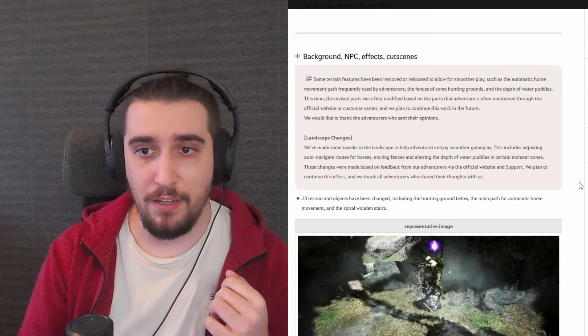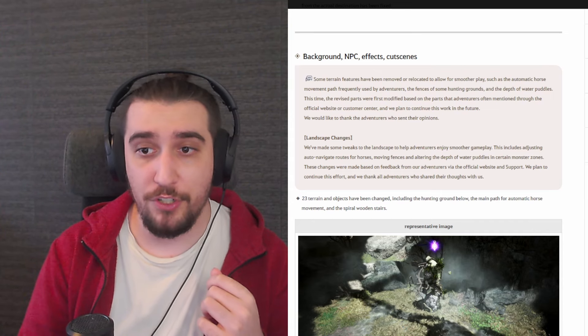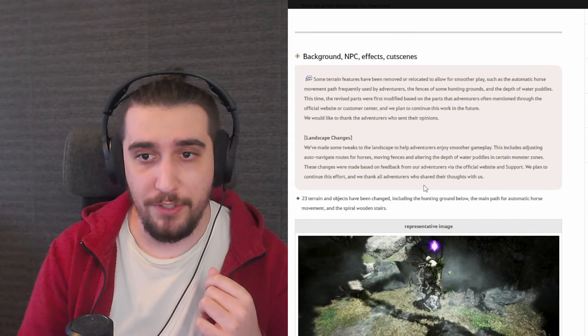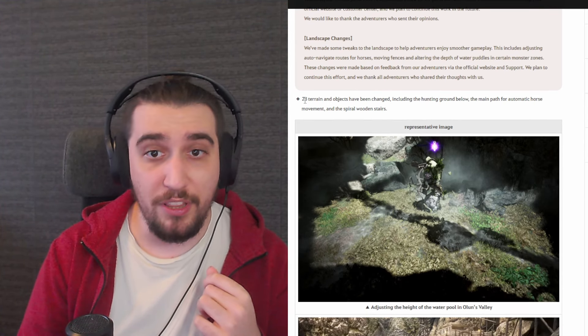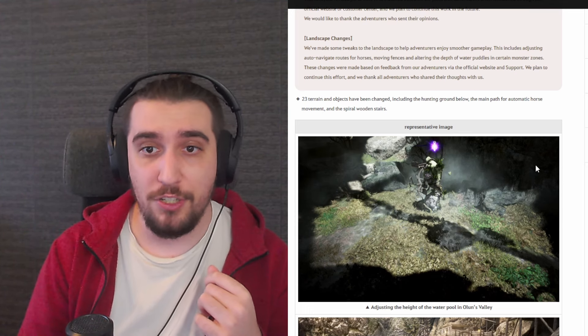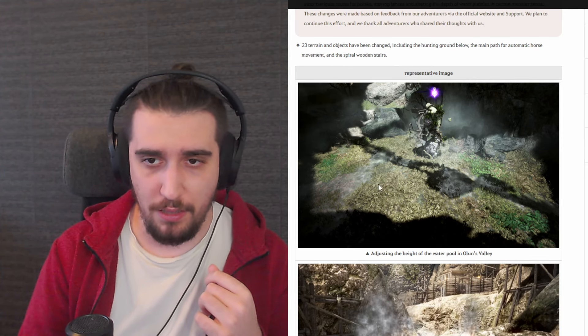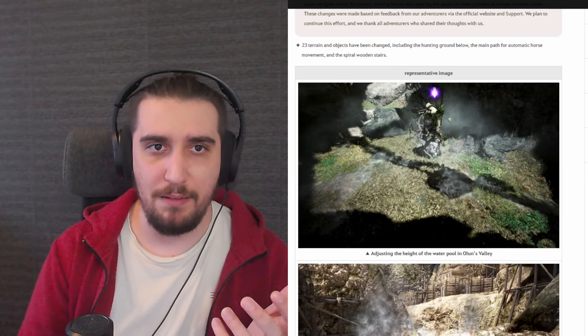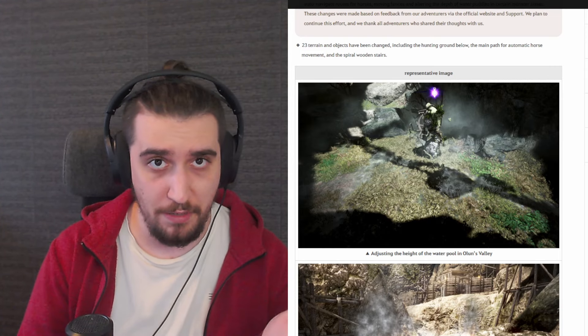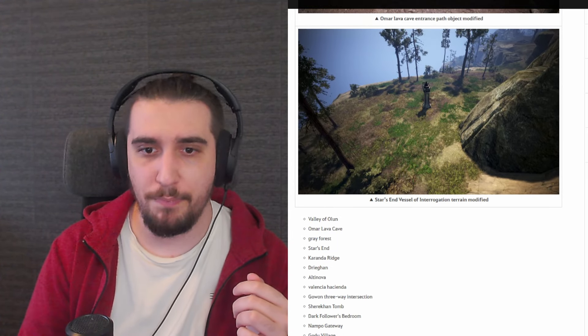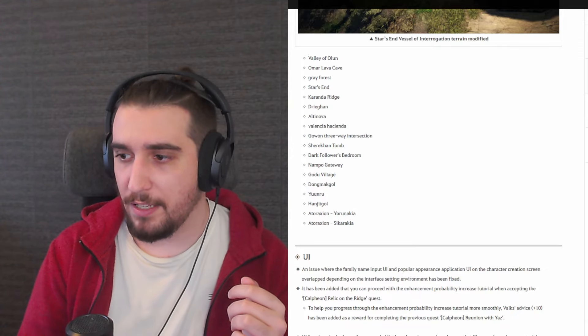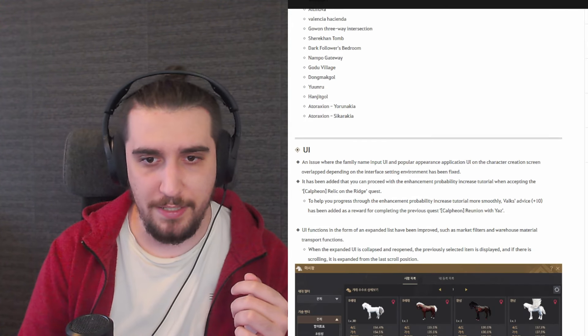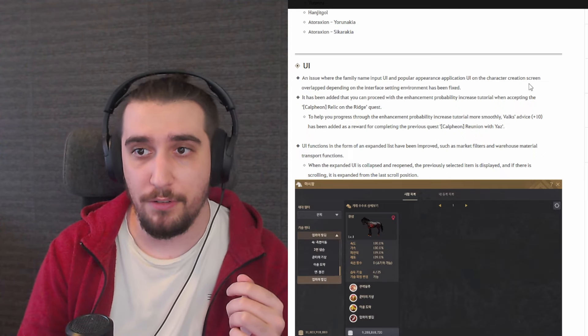We've made some tweaks to the landscape to help adventurers enjoy smoother gameplay. This includes adjusting auto-navigate routes for horses, moving fences, and altering the depth of water puddles in certain monster zones. These changes were made based on the feedback from our adventurers via the official website and support. We plan to continue this effort and we thank all of the adventurers who shared their thoughts with us. So we will be seeing for Dekeya, Olens, 23 terrain and objects have been changed, including the hunting ground below the main path for automatic horse movement and the spiral wooden stairs. The Dekeya, one of the Dekeya particular spots people have been complaining about. It's a little bit of a cosmetic thing right, but most of the times that also has a little bit of an effect onto your system, how it operates, because you're rendering different bits of the game. So with that being said, we're seeing those adjusted. There is no issue with this. We always like seeing those polishes arriving.